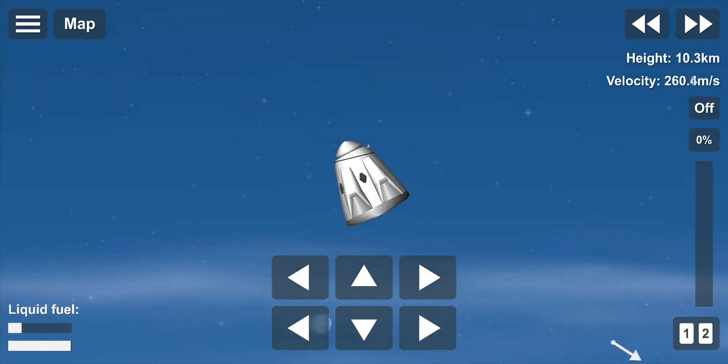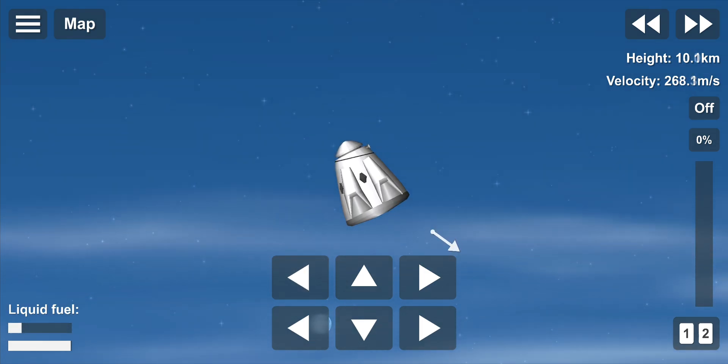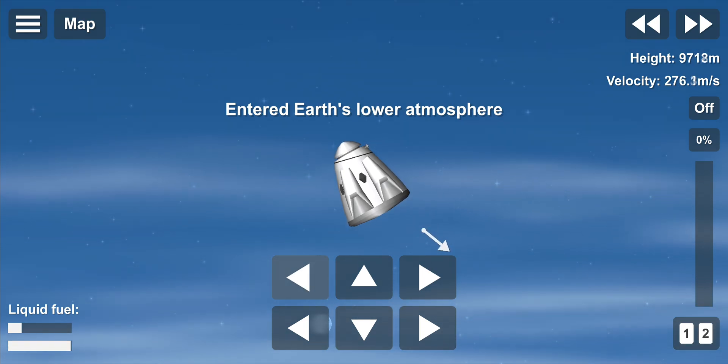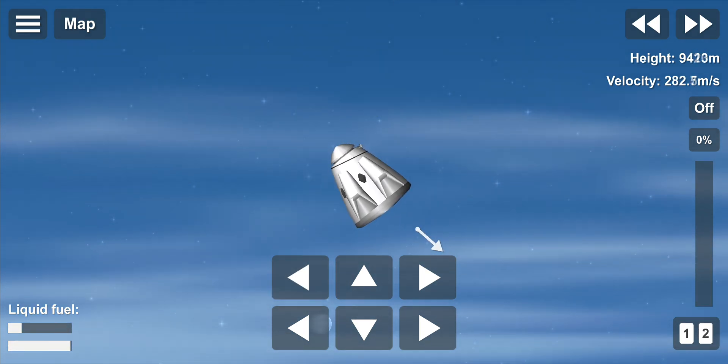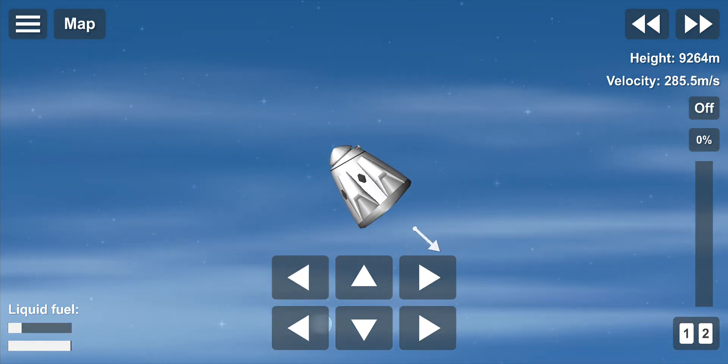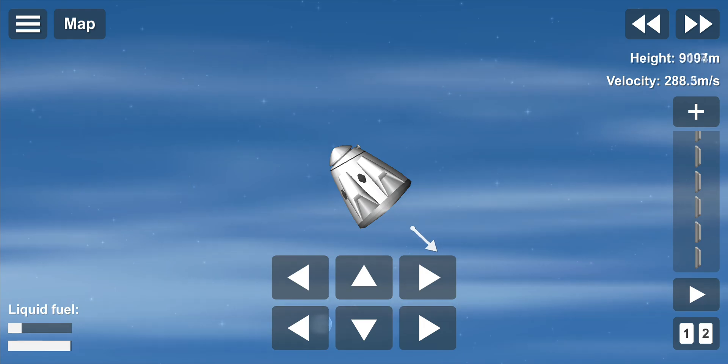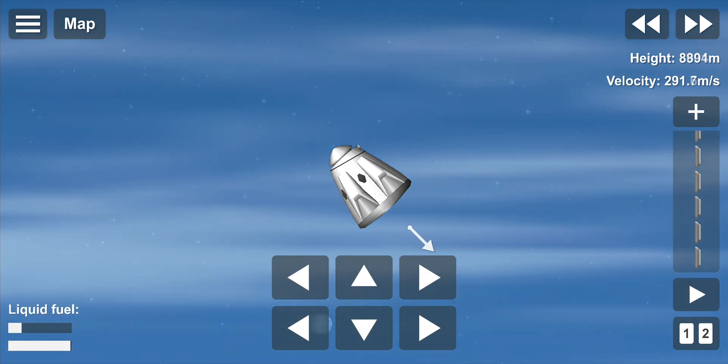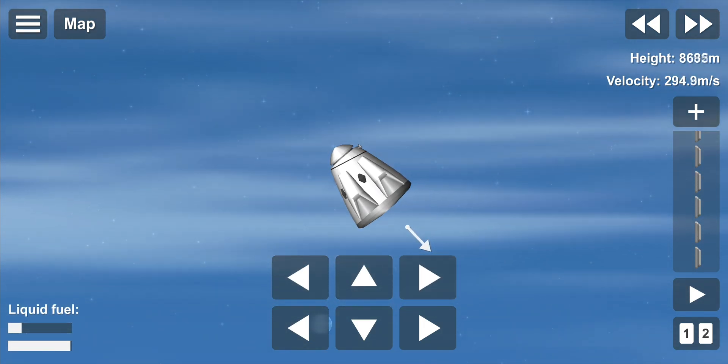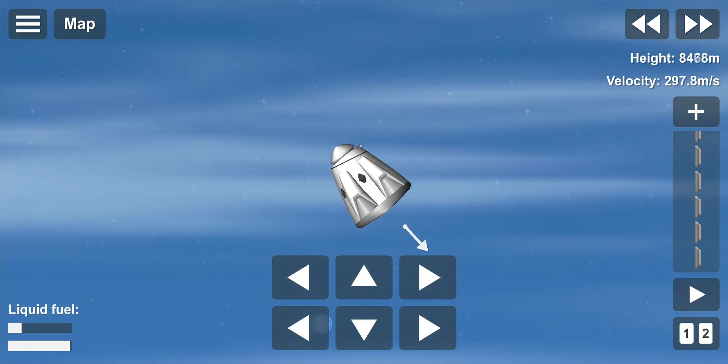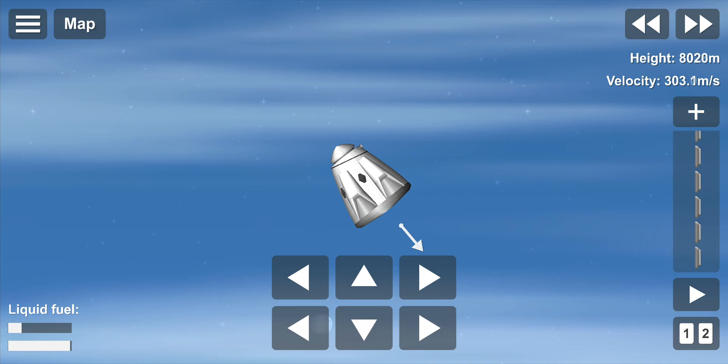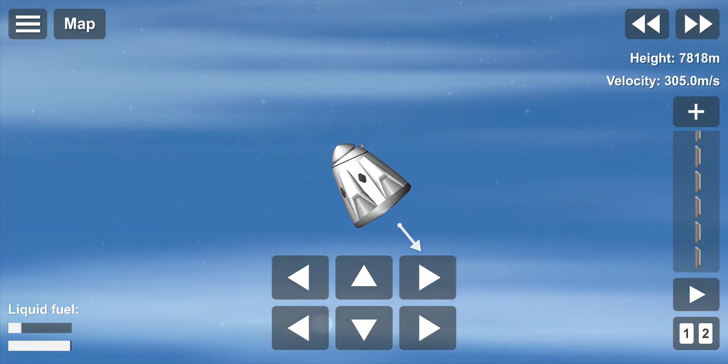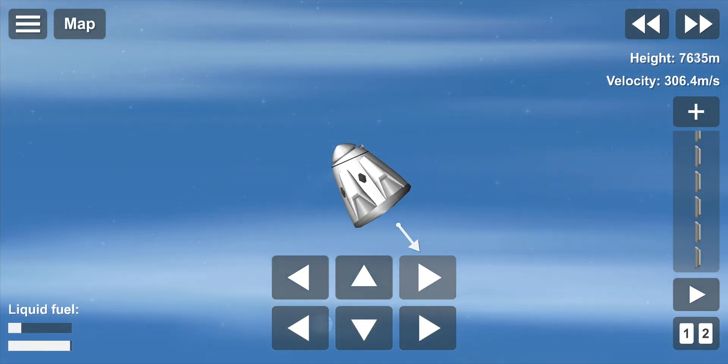We're at a high altitude where the aerodynamics are negligible. So we're going to use the small Draco thrusters on the Dragon capsule to reorient it. That gets it in a position with the heat shield down to reenter the Earth's atmosphere and then later to deploy the drogue parachutes.